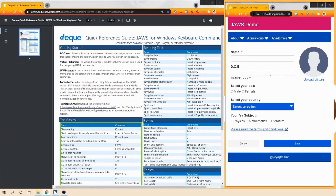Next, let's press H to go to the first header element. JAWS reads: 'Wrapping to top. JAWS Demo, heading level one.' Since we only have one header on this page, it reads 'wrapping to top,' which is an indication to the user that it has reached the endpoint of that particular region or heading.